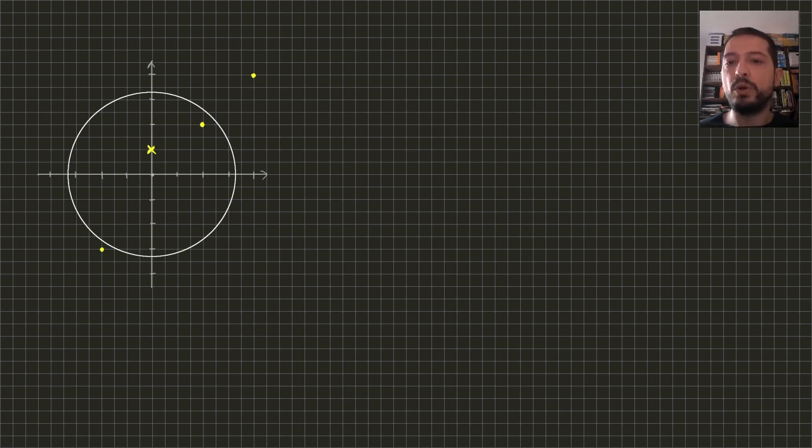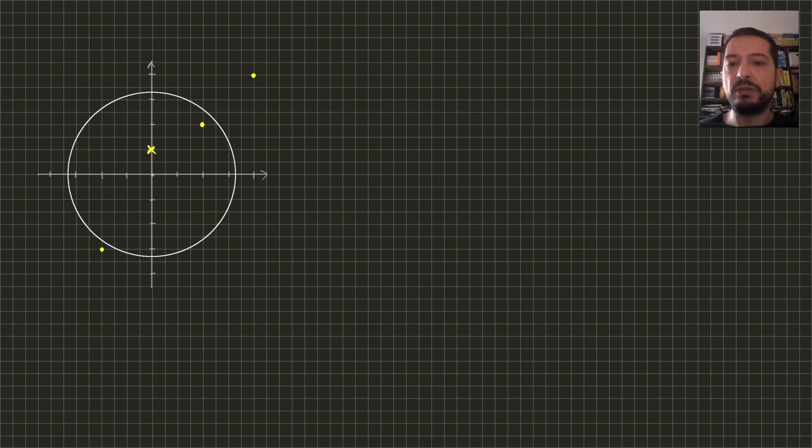Since there are no additional crosses outside the circle, this will be the circle that gives us the maximal answer. Two points.